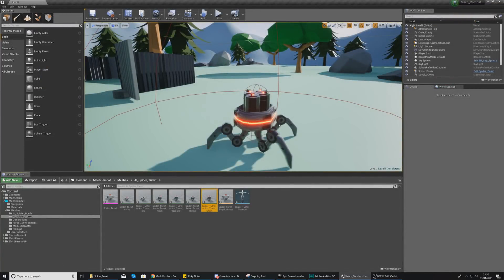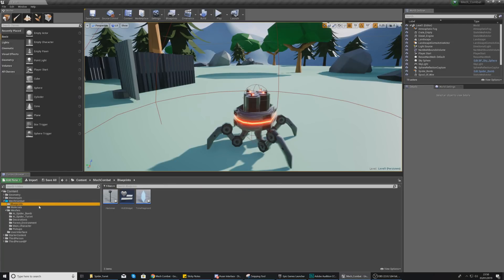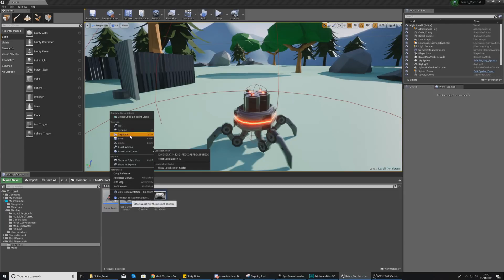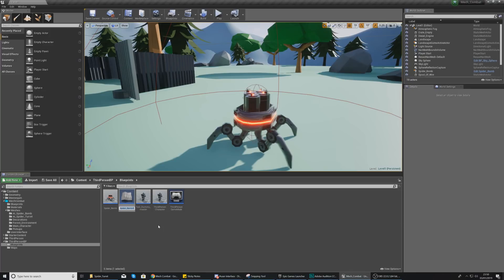Now that the assets are set up, we can move on to creating the blueprint that will contain the turret bot. Go to your blueprints folder under third_person_bp, select your spider bomb blueprint, and duplicate it. We're duplicating it to reuse the movement code and the physical mesh on the bottom half. Give this duplicate the name spider_turret.